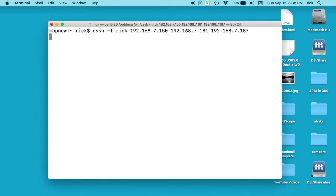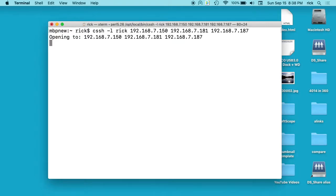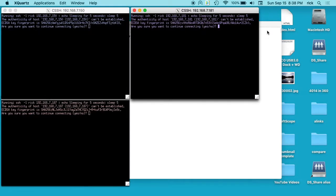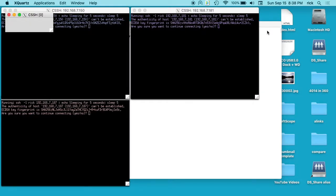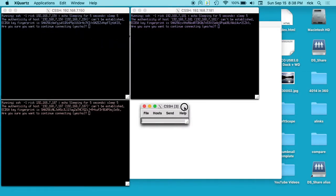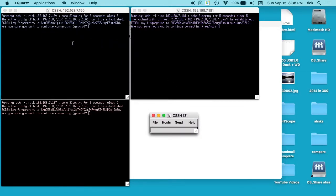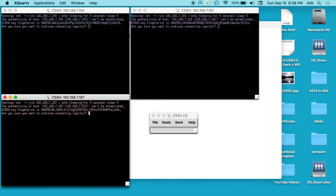I'll hit enter here and this should boot up XQuartz. This can take a minute. There we go. That's opening up our three terminals. We have 192.168.7.150, 181, and this one is 187.